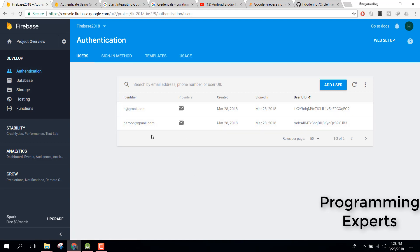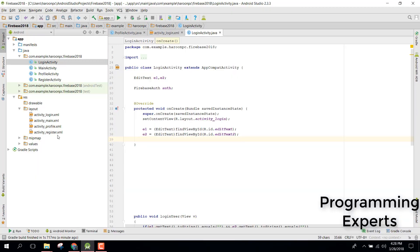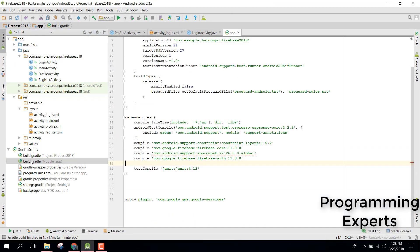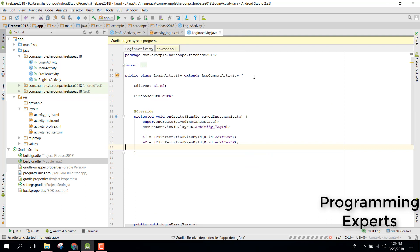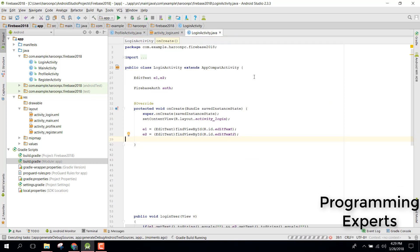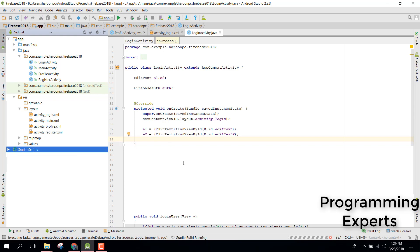Now go back to Android Studio and open your build.gradle file. You need to add the dependency: compile 'com.google.android.gms:play-services-auth:11.8.0'. After adding it, click Sync Now. Now the build.gradle sync is finished.